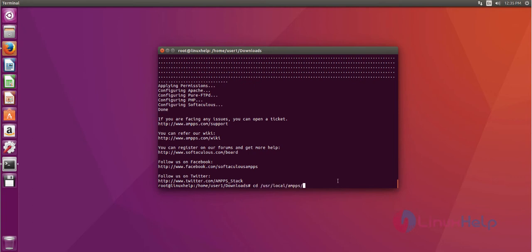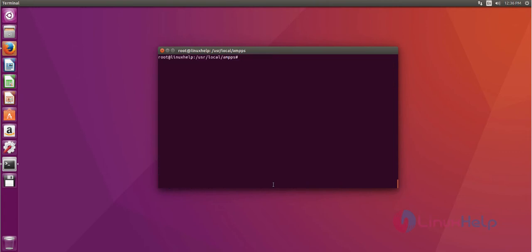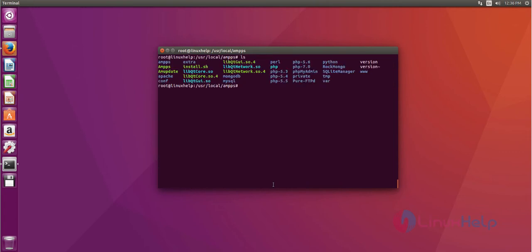Now change your present working directory from downloads to /usr/local/AMPS by using cd command. After that command, press enter. Next, list out the directory using ls command. Here you can see AMPS.